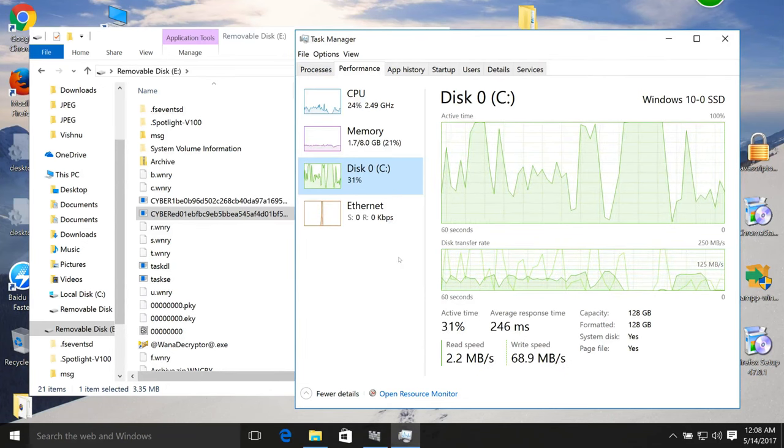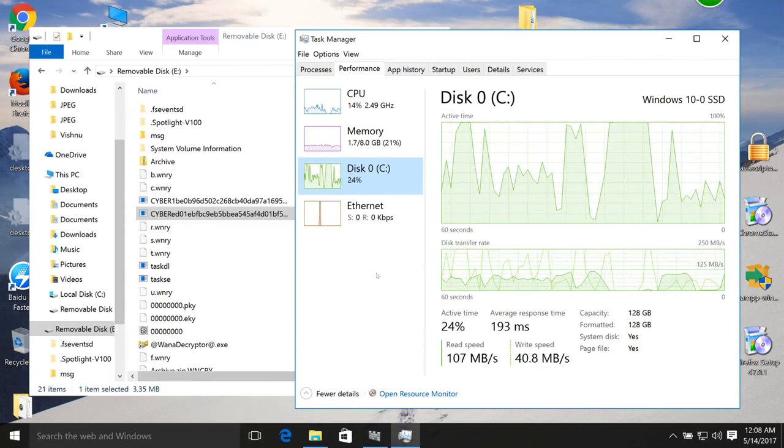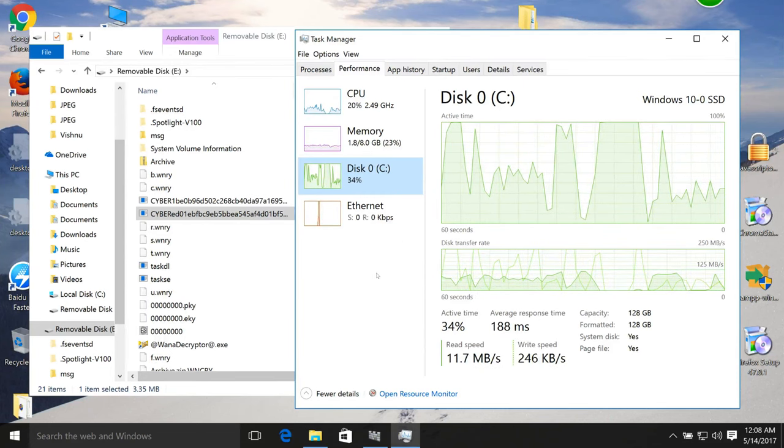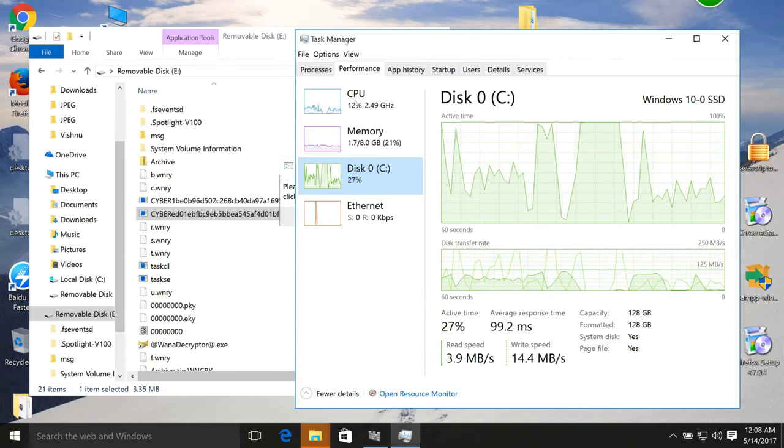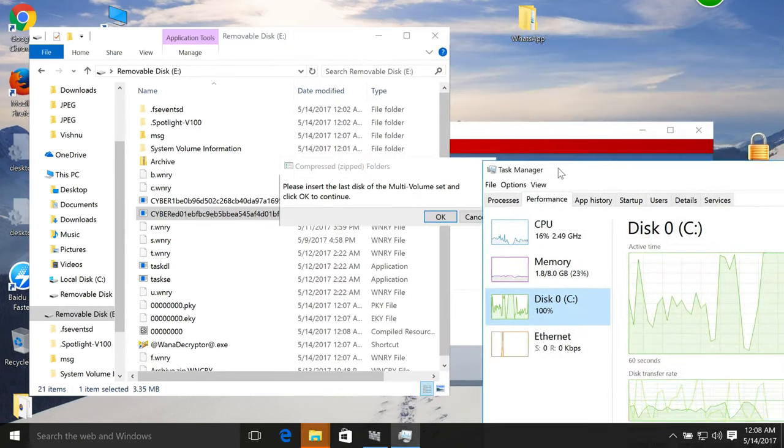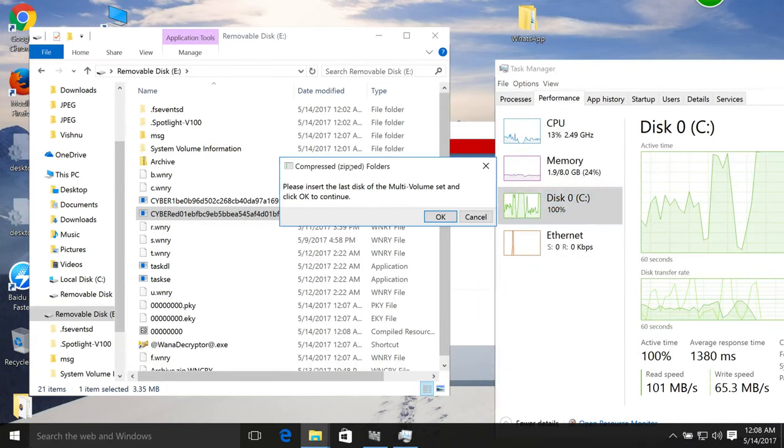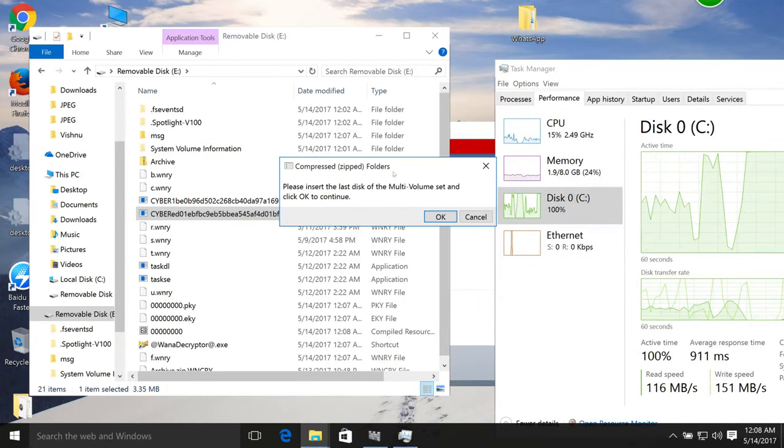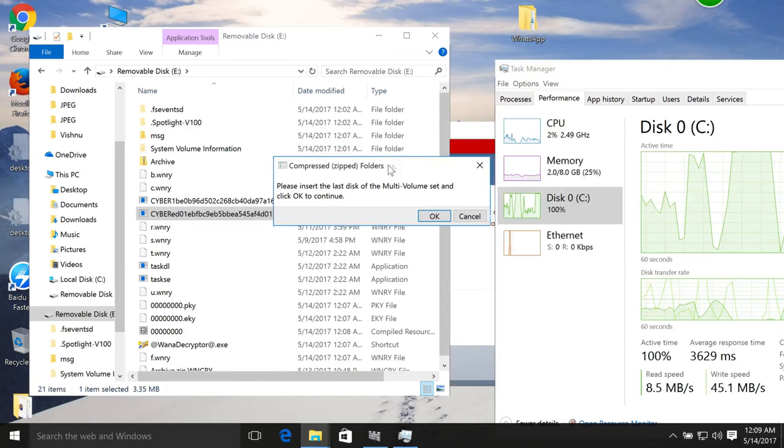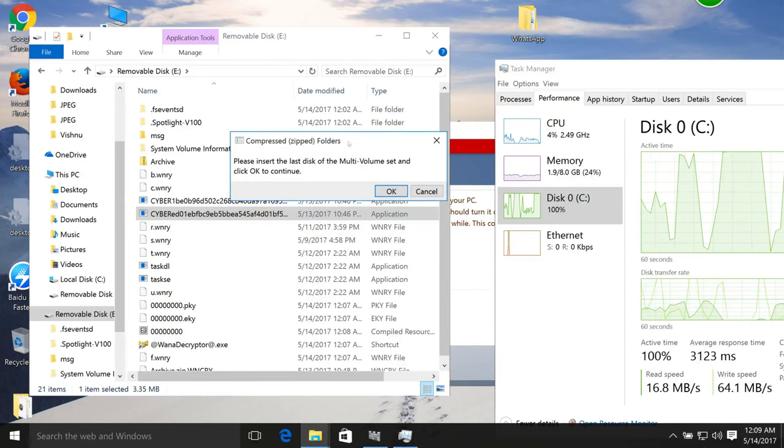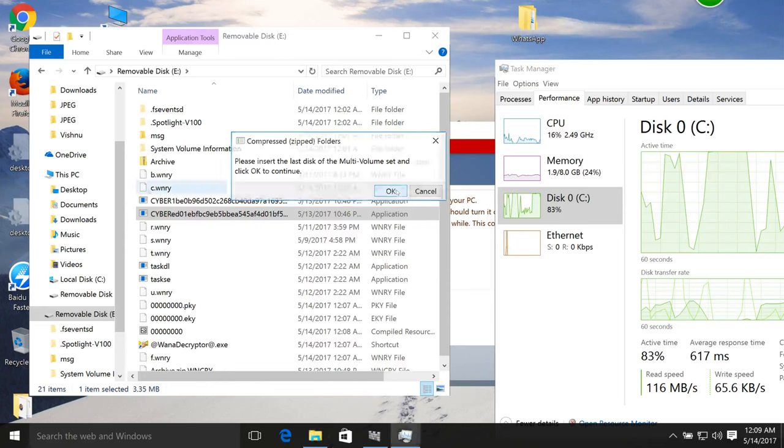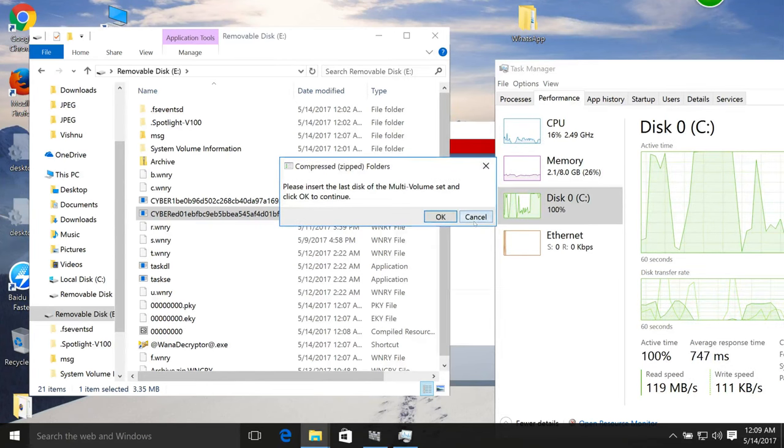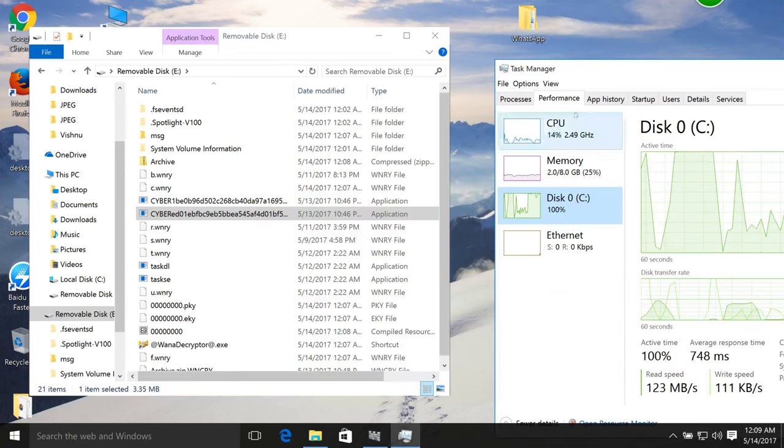Around 20-30 GB of files in this Windows machine are getting encrypted - that's 20 GB of user data I believe. Okay, some popup came from compression saying 'the last disk on the multi-volume set.' I don't know why this is showing.